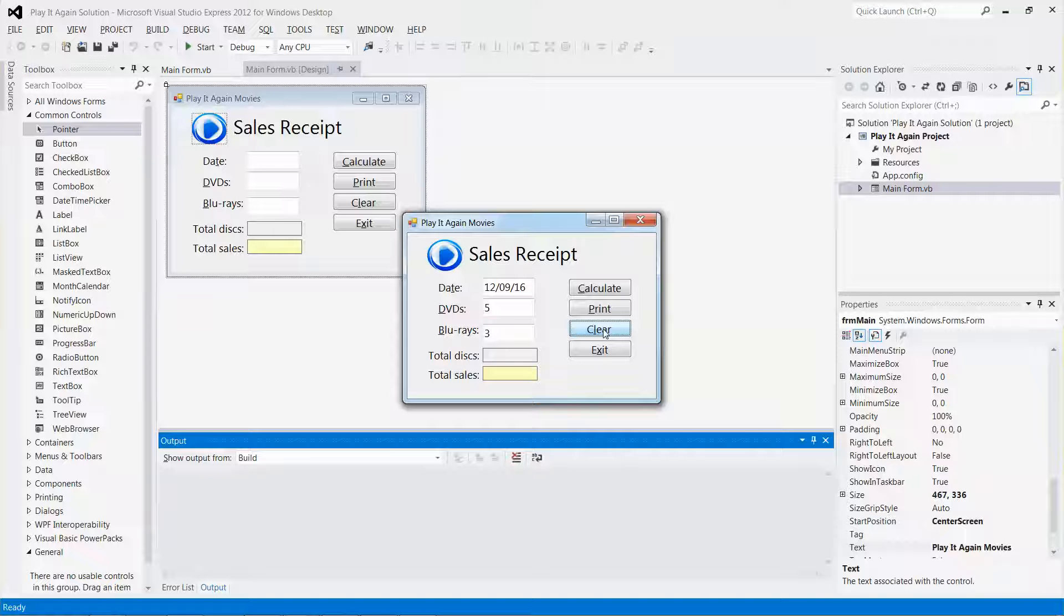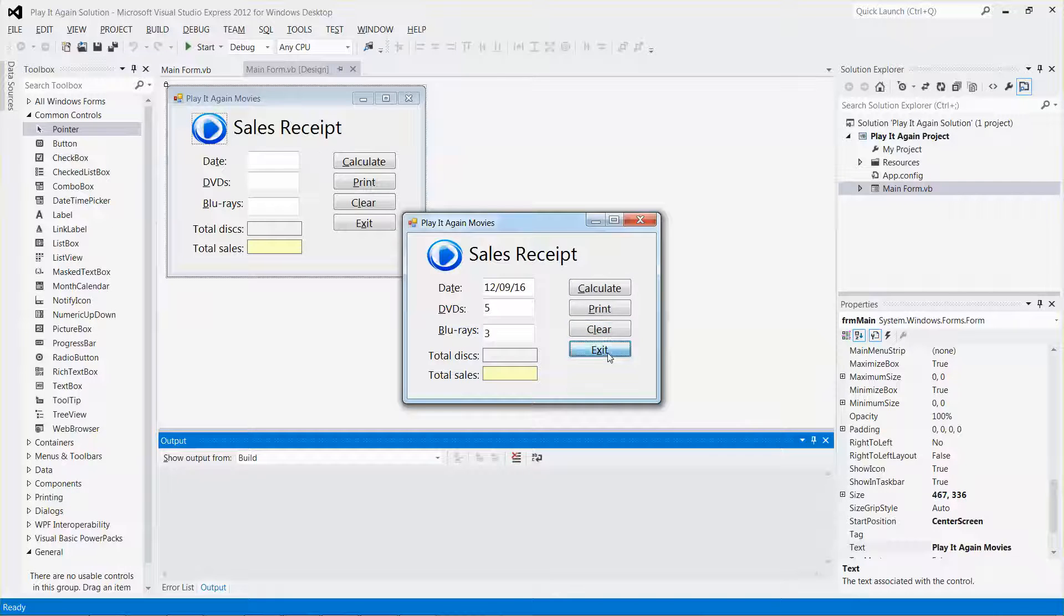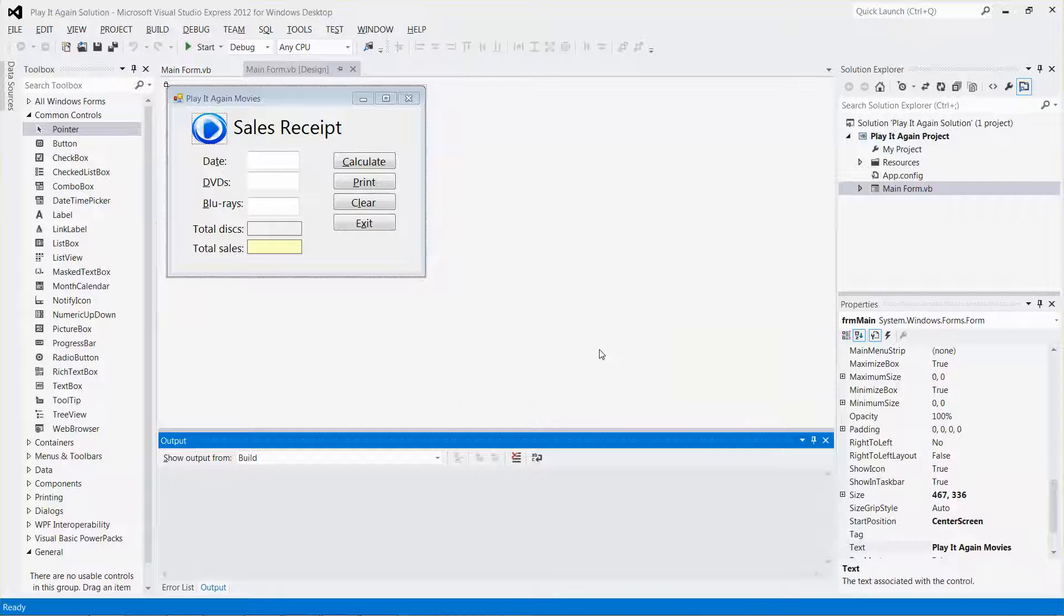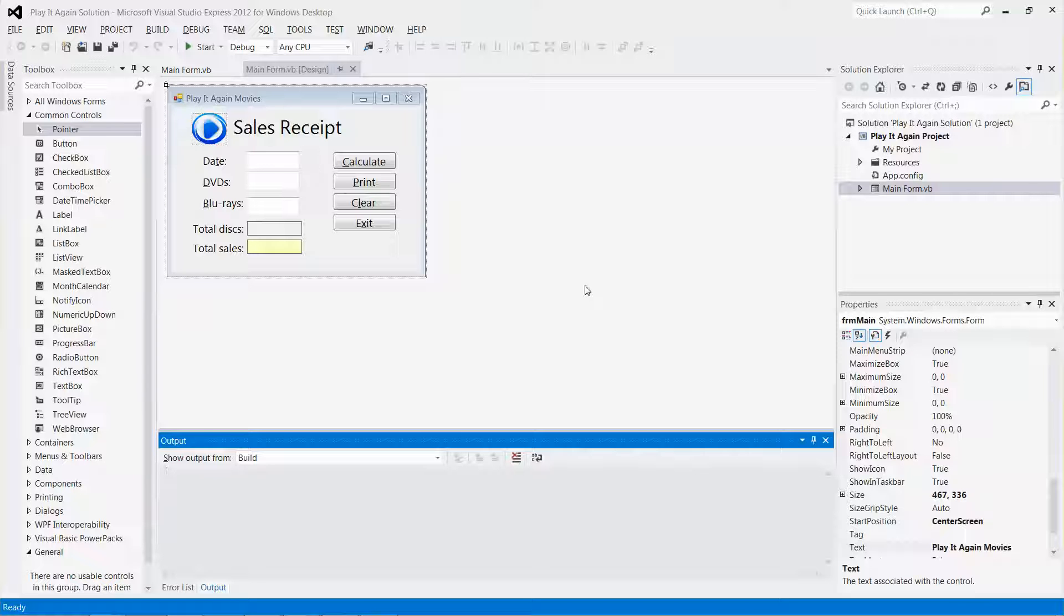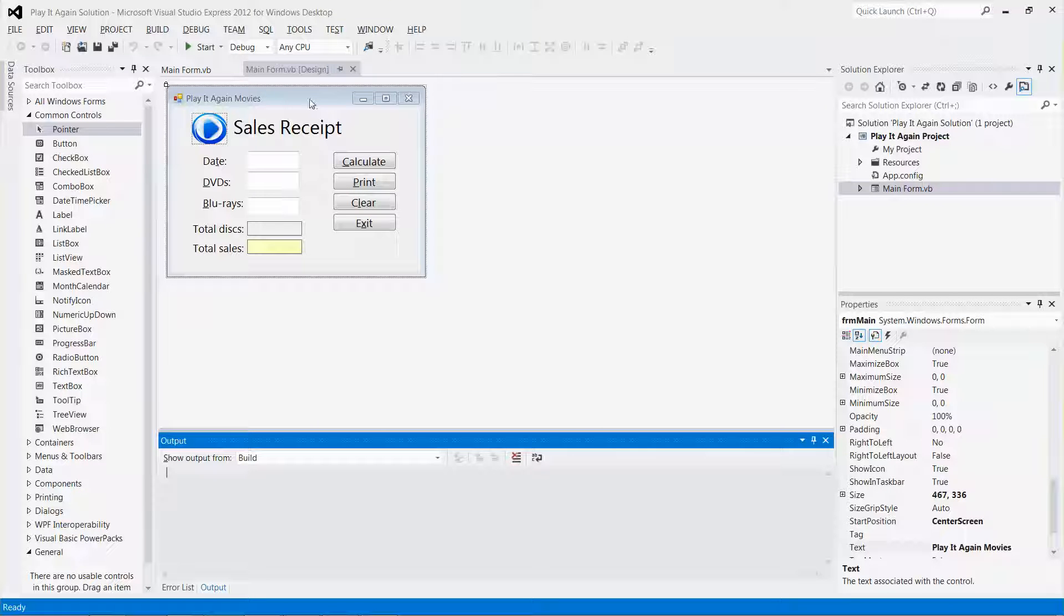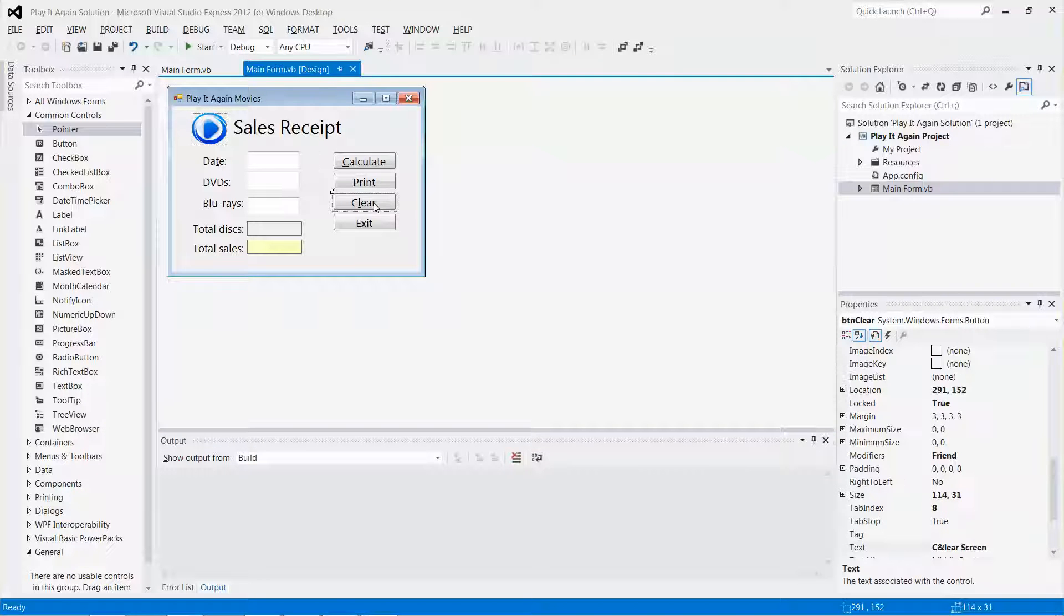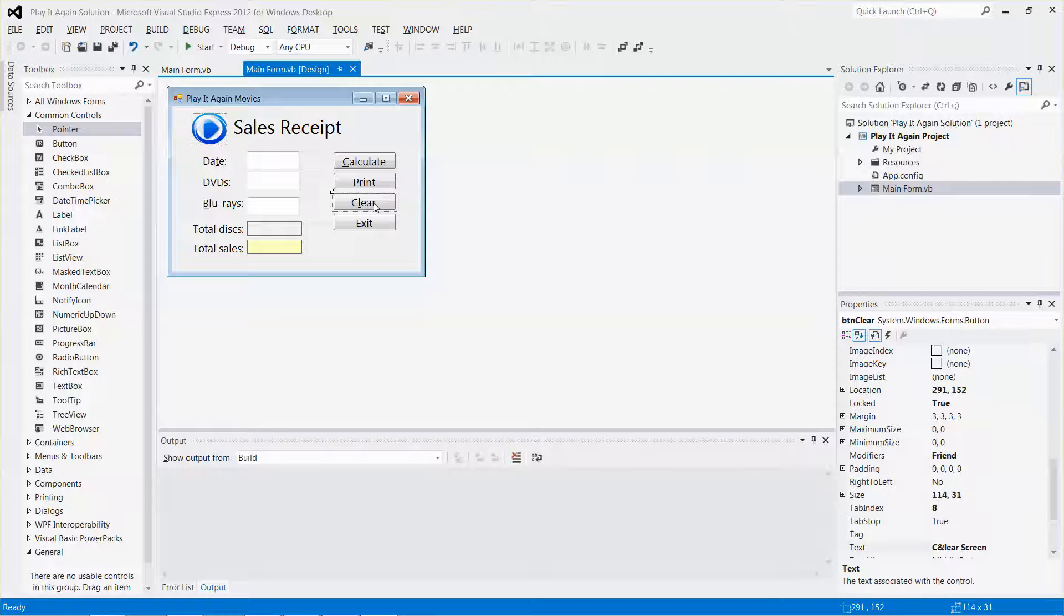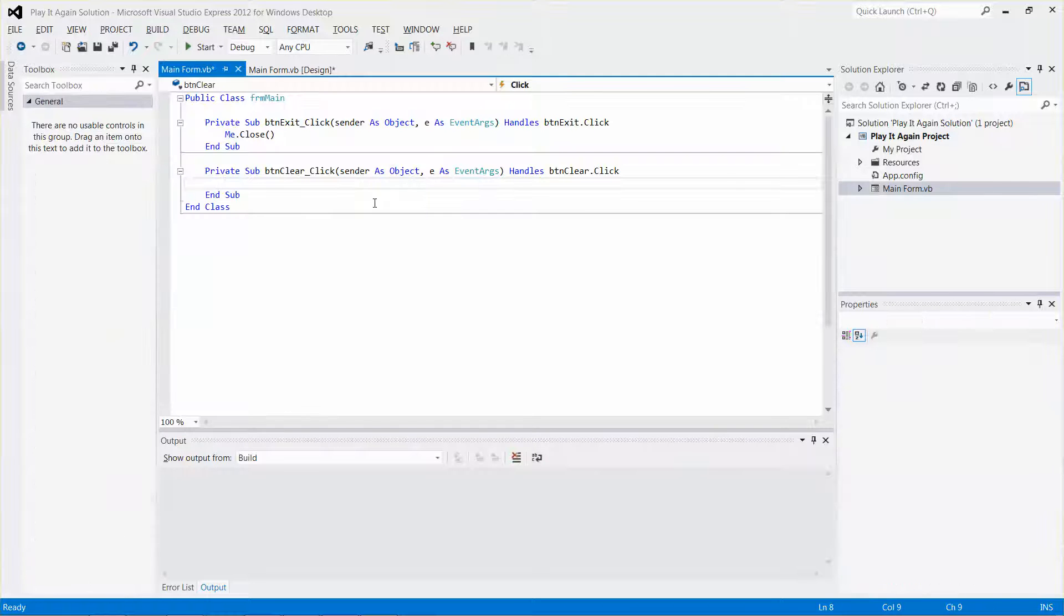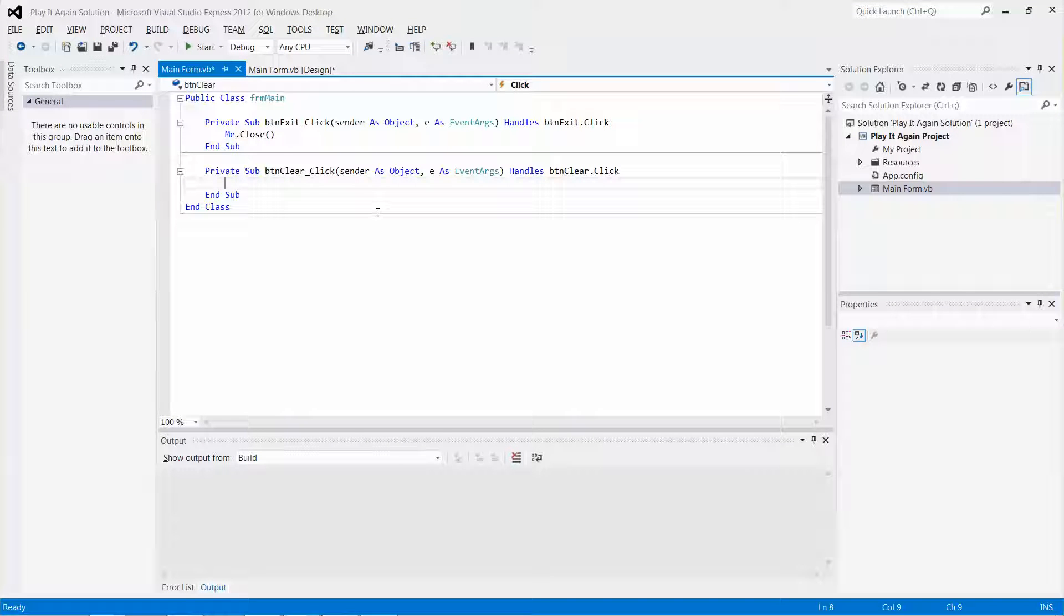Let me exit. Now I'm going to add some code to associate with the clear button. I need to select the form, then select the clear button and double-click on it so it brings you to the code-behind file.